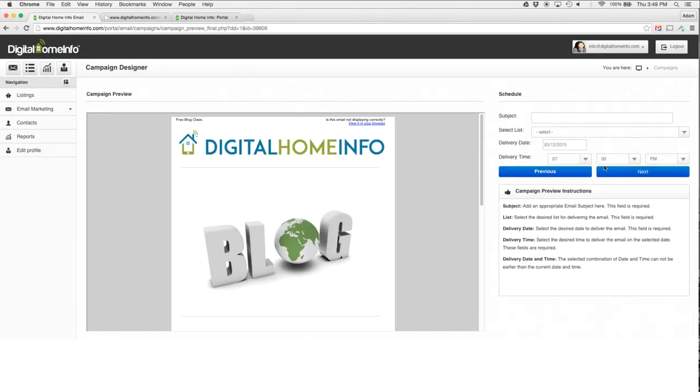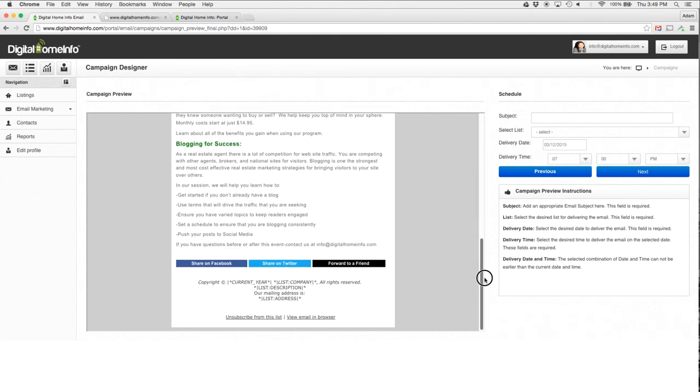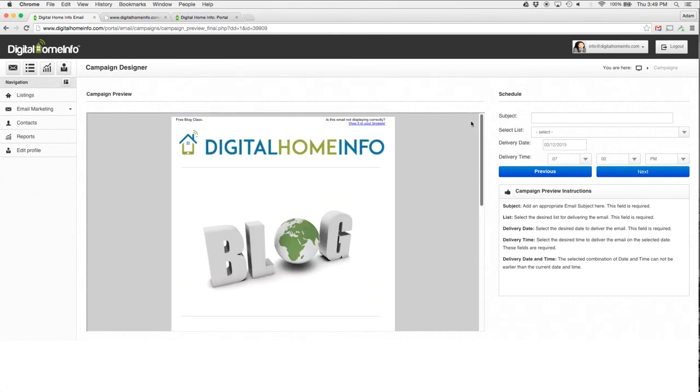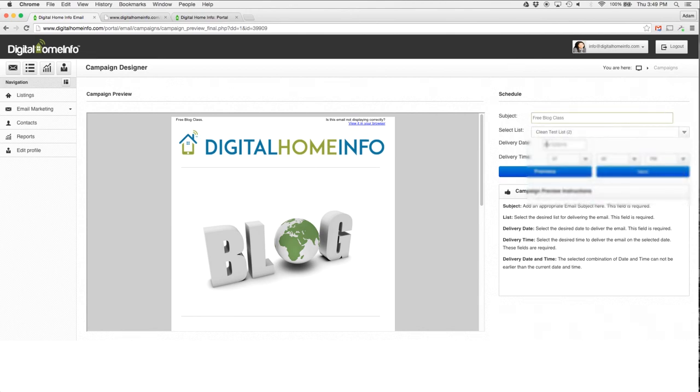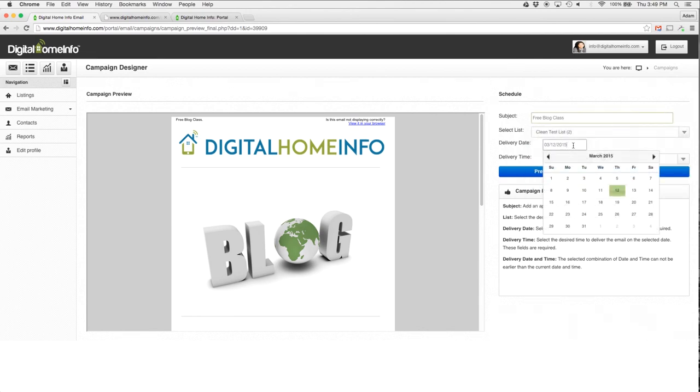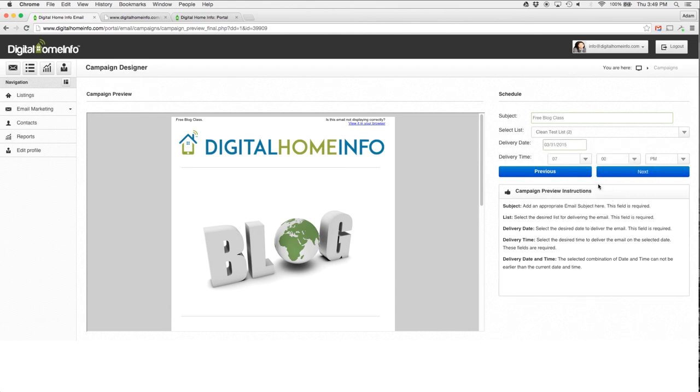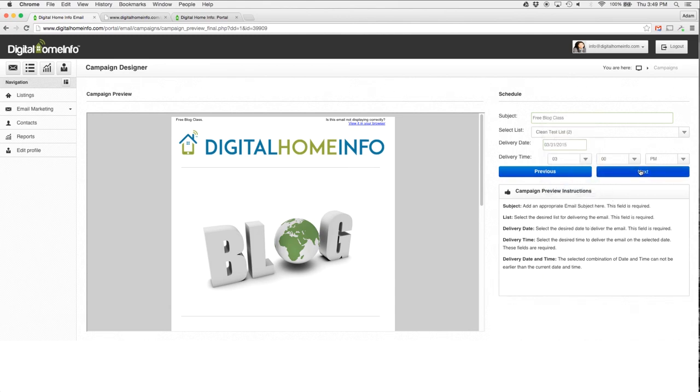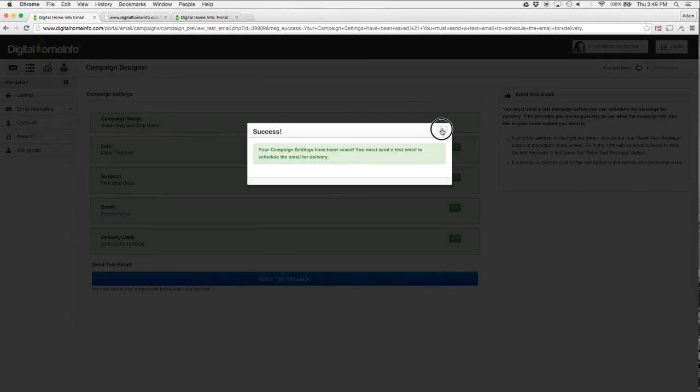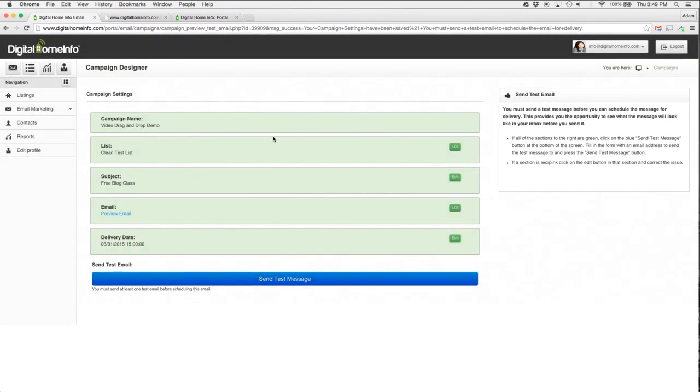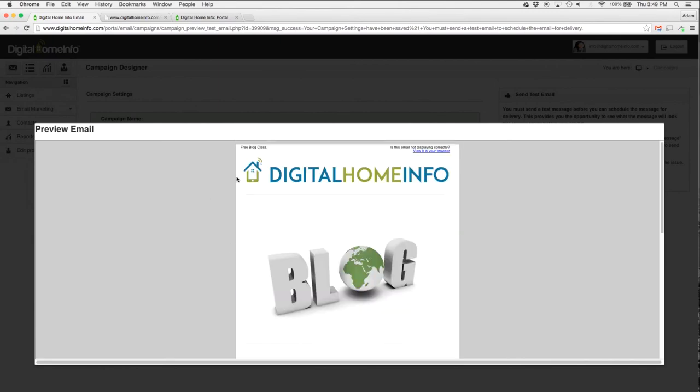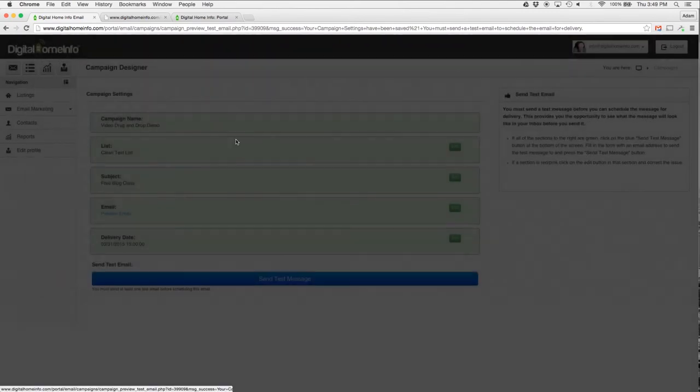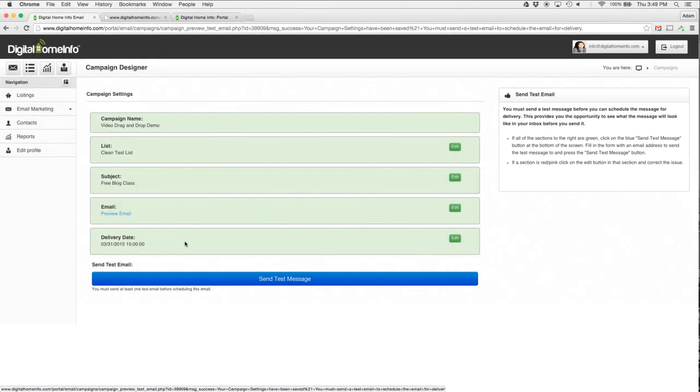So with that said, I'm just going to hit my Next button here. This is going to show me a preview of the email here. All I have to do is enter my subject line, select a list to send that to, select the date and time that I want to send that, hit Next, and this is my confirmation screen here. Campaign name, list that it goes to, the subject line, the email itself.